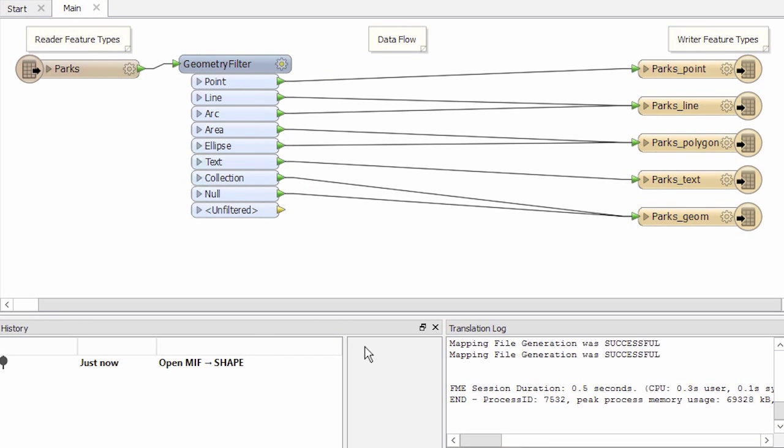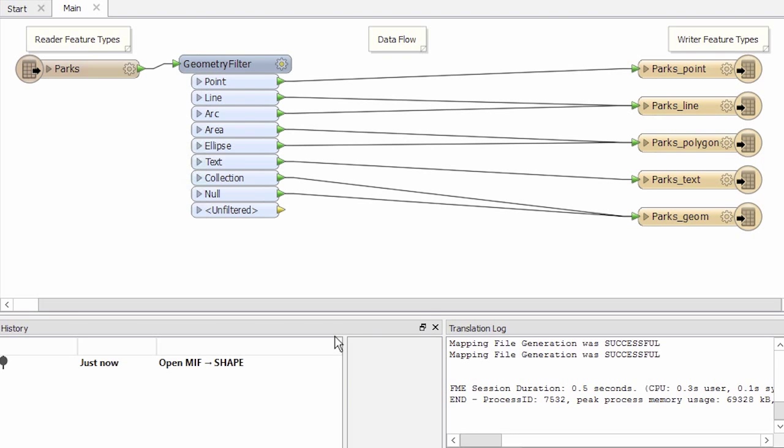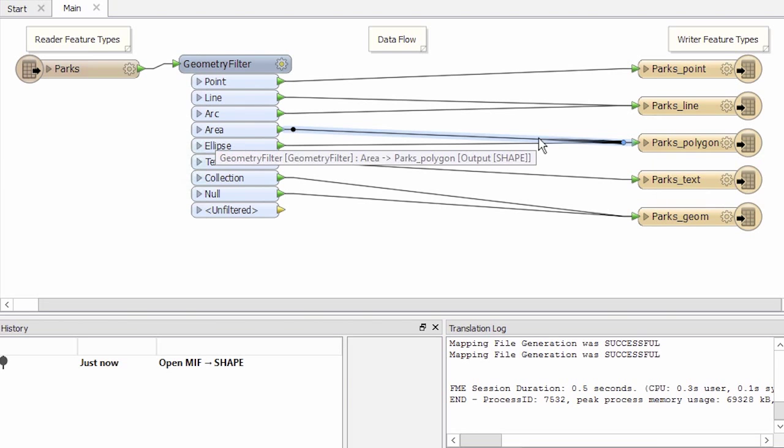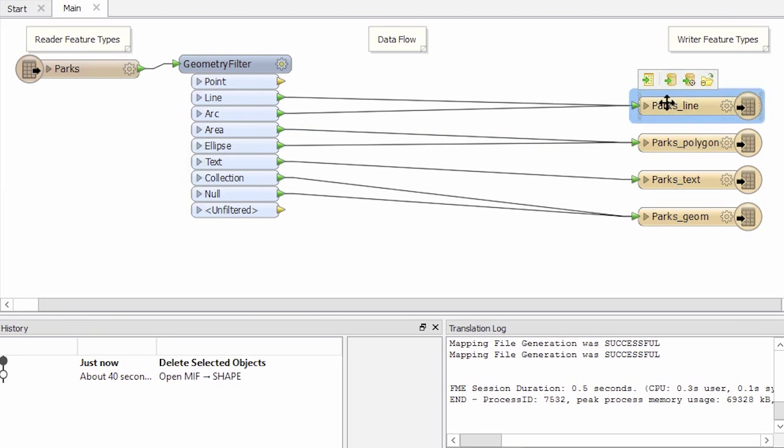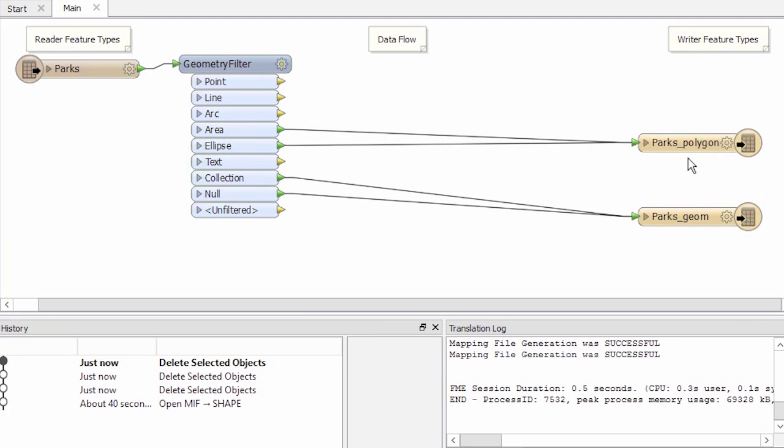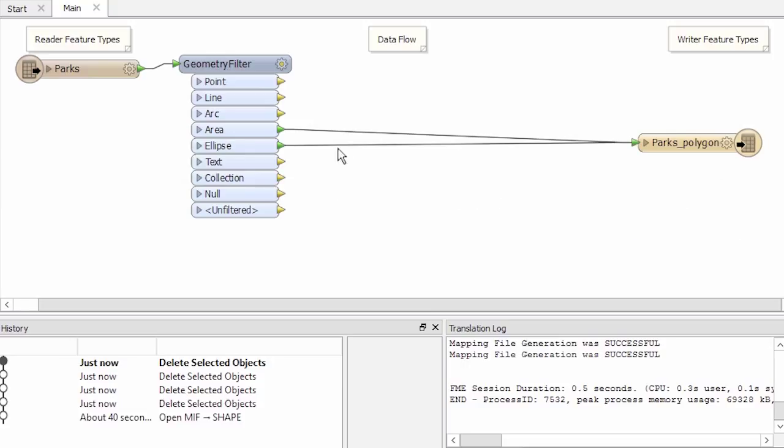You may be wondering why FME workbench has automatically placed a geometry filter transformer on the canvas. This is because we are reading from a format that supports multiple geometries per file but we are writing to a format that only supports one geometry per file. We will just keep the output from the area port and the destination feature type it is connected to.